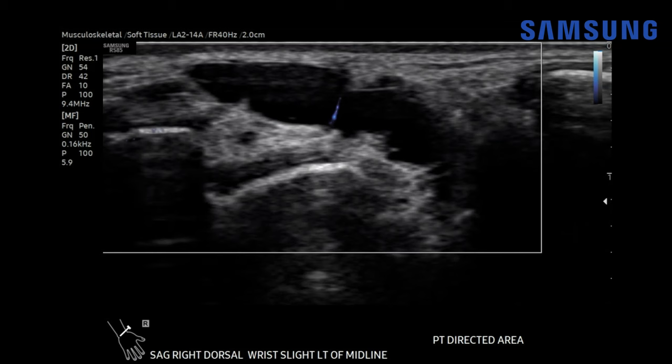Here we're adding microvascular flow, which can detect slow flow in small caliber vessels. We see some diminutive septal flow within this structure, but no real solid mass-like flow. It appears primarily cystic.